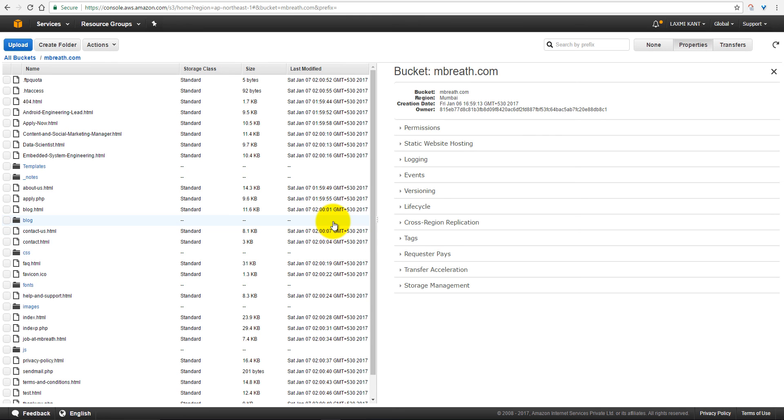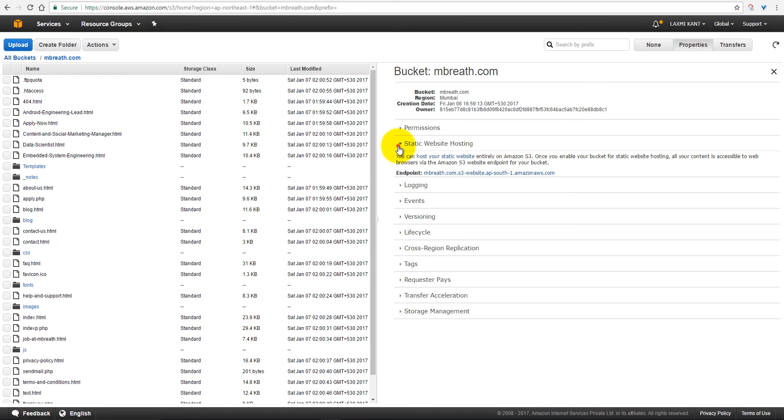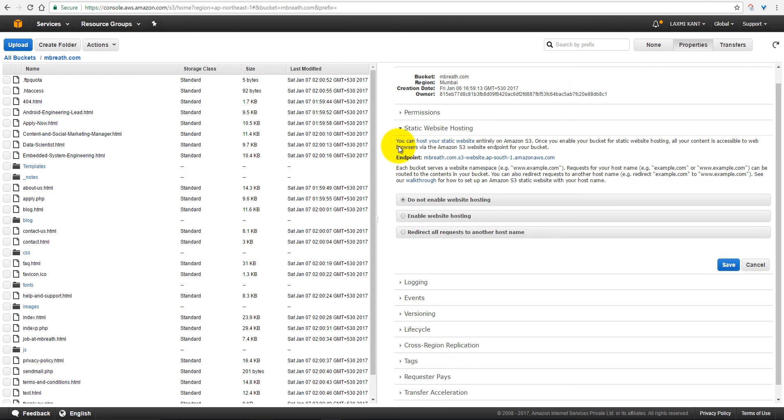So all files have been successfully uploaded to the bucket. Now if you come to static website hosting, and here is the endpoint where we can see our website.